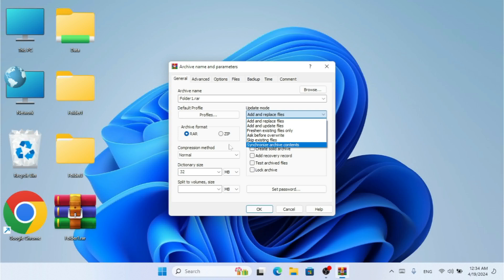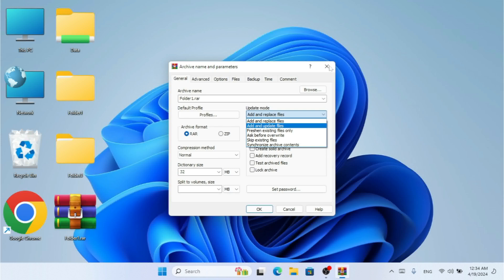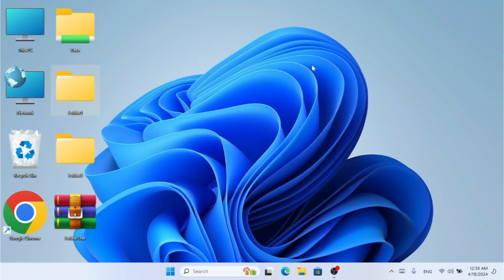This is how you can use all the update modes in WinRAR on your Windows PC. WinRAR is also available for Mac and Linux, so it works on different operating systems. If you have any questions, let me know in the comments. If you found this video helpful, don't forget to like, share, and subscribe, and hit the bell icon for future videos. See you in the next video!